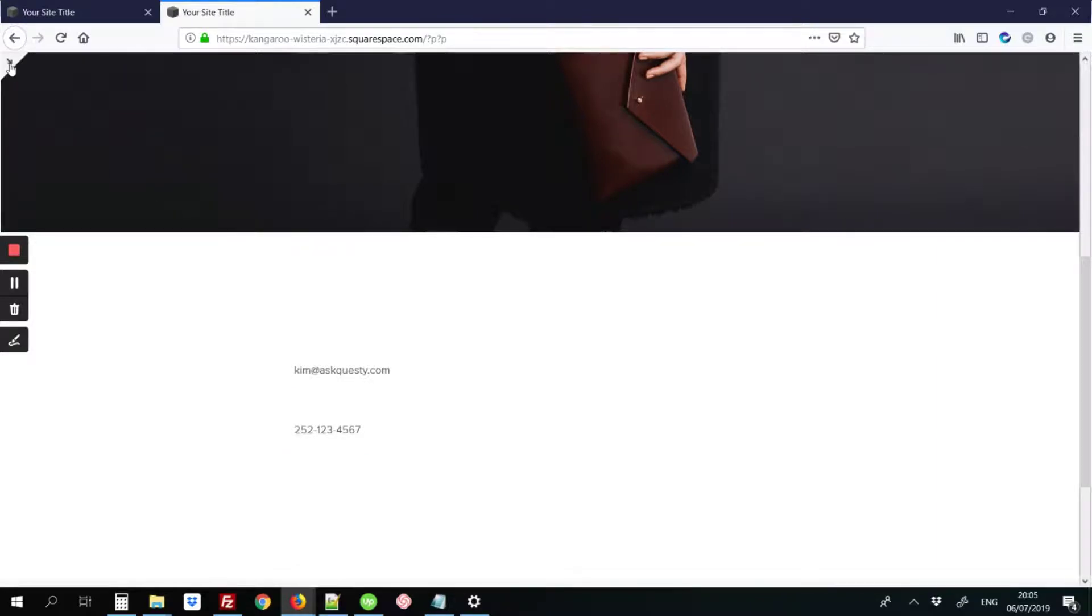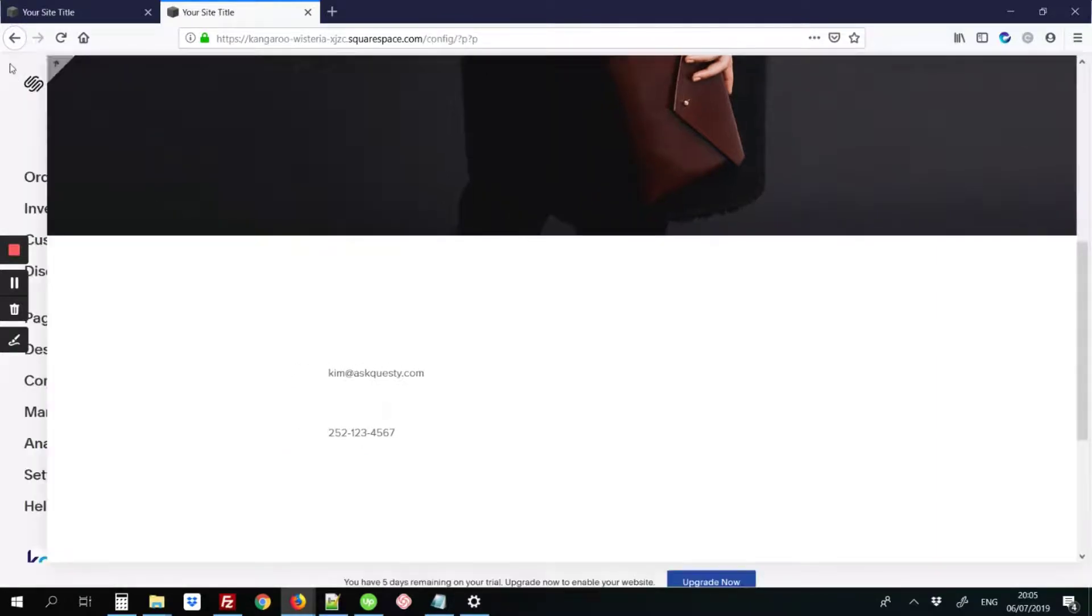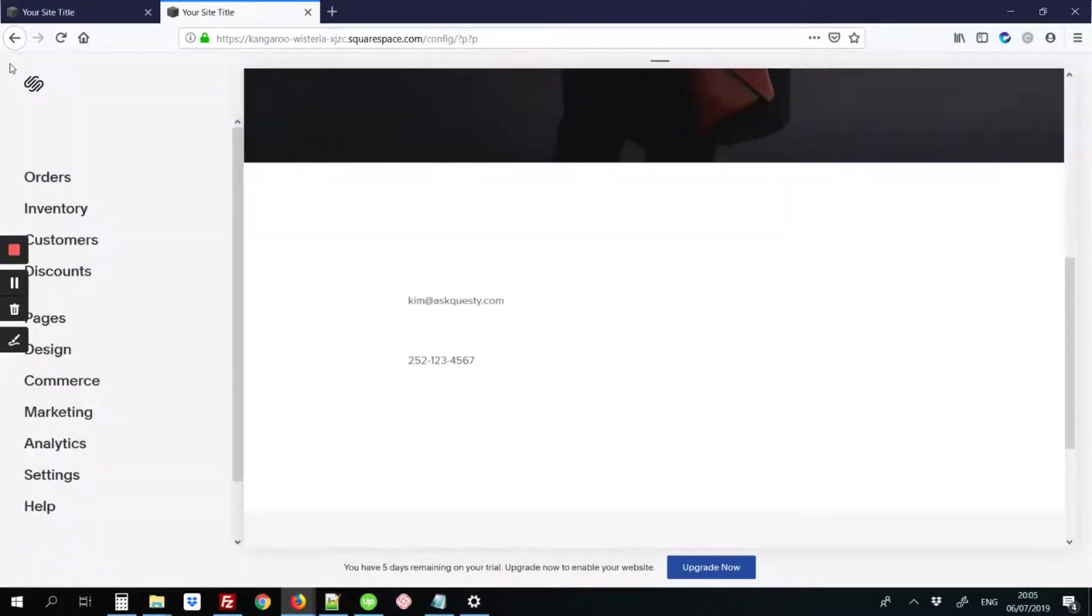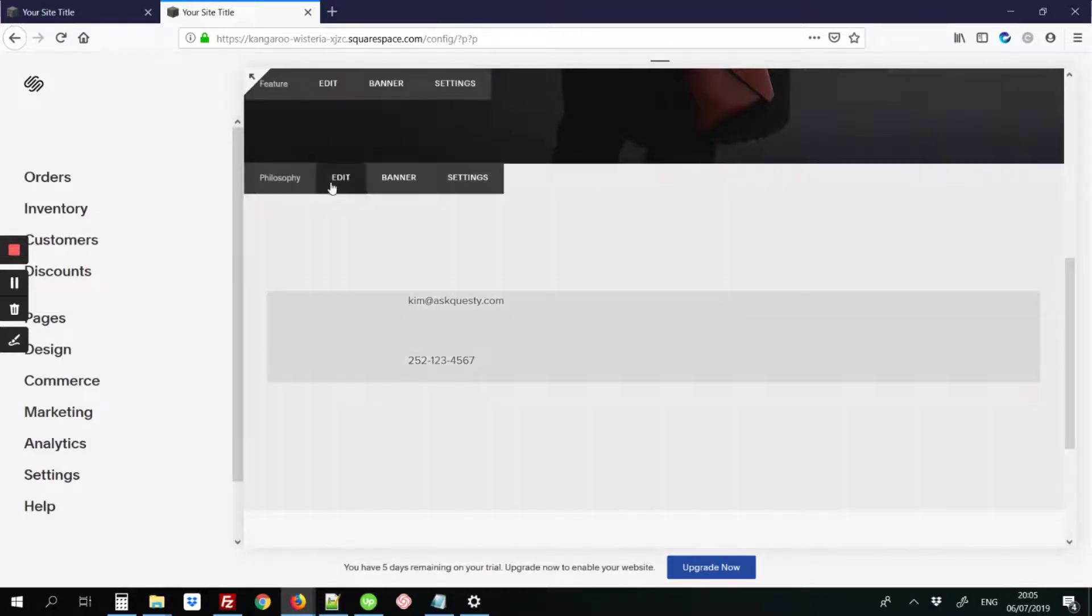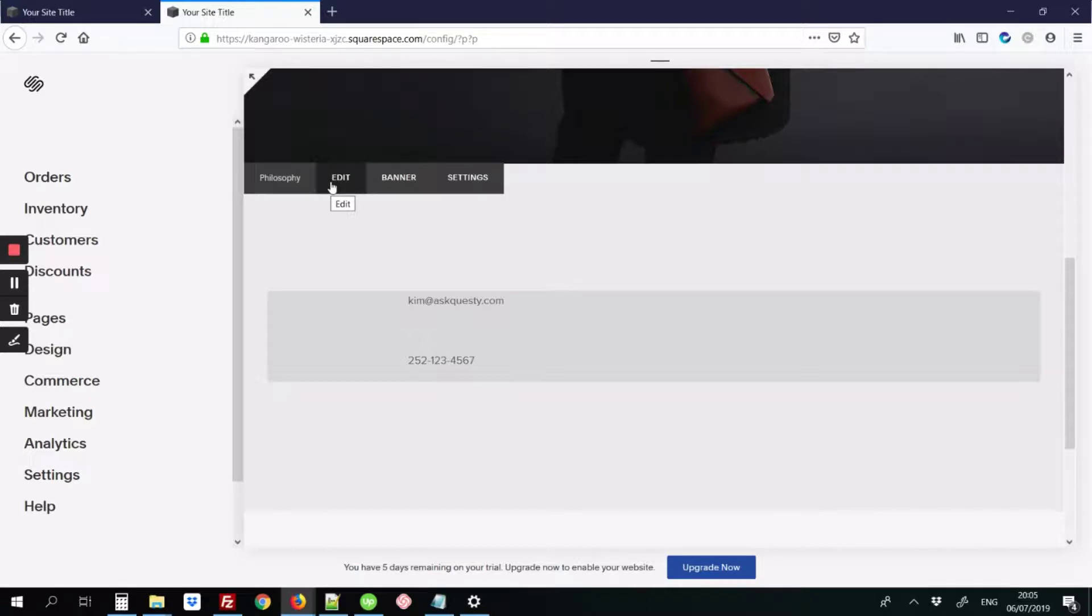First, you're going to go into the back end of your page. You're going to hover over the section that has the email address that you're trying to link to. You're going to click on the edit button.